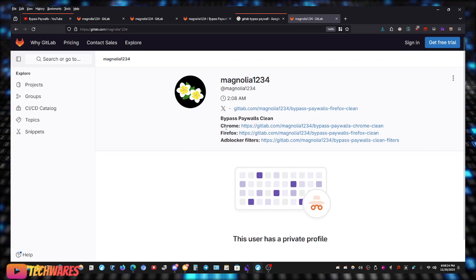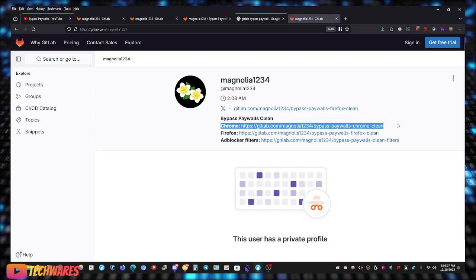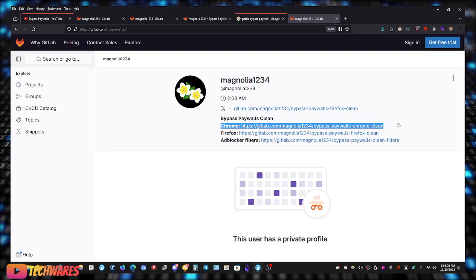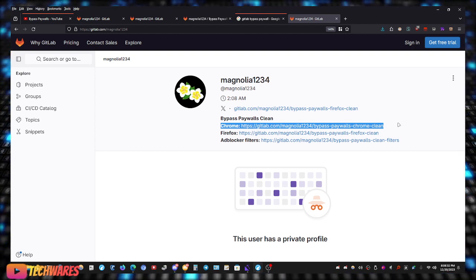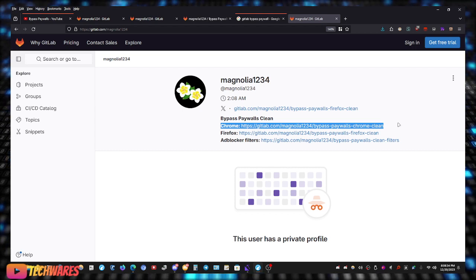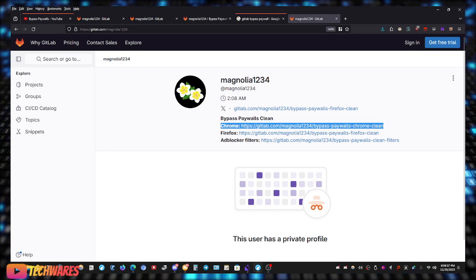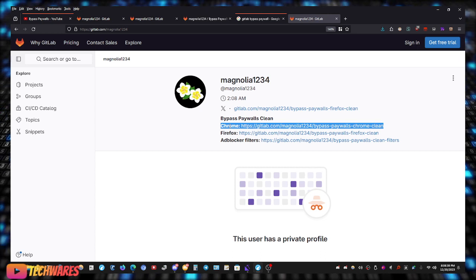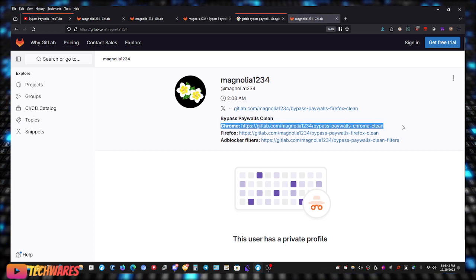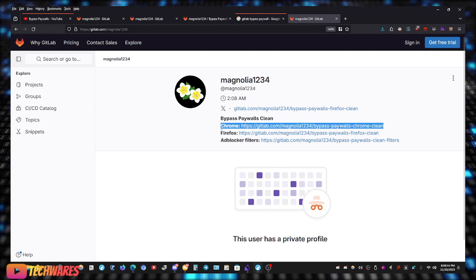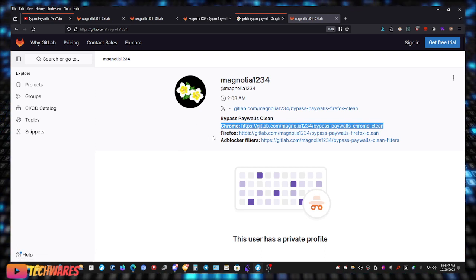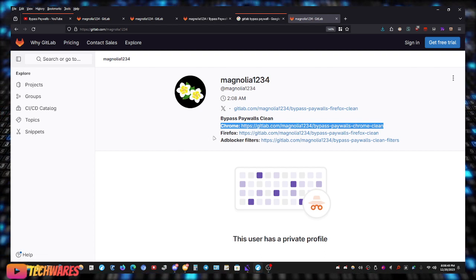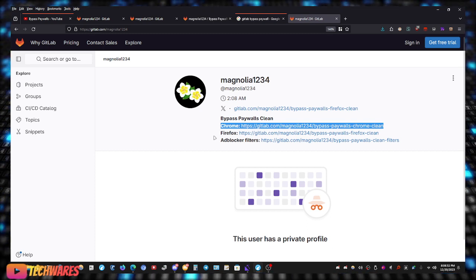So yeah, the Chrome version will work on any Chromium-based browsers, like Edge, Microsoft Edge, Windows Edge, Brave, and any Chrome browser. Any Chromium-based browser, this version will work on, even though you shouldn't be using Chrome, you shouldn't be using any Chromium browsers for reasons that I'm not going to mention in this video.